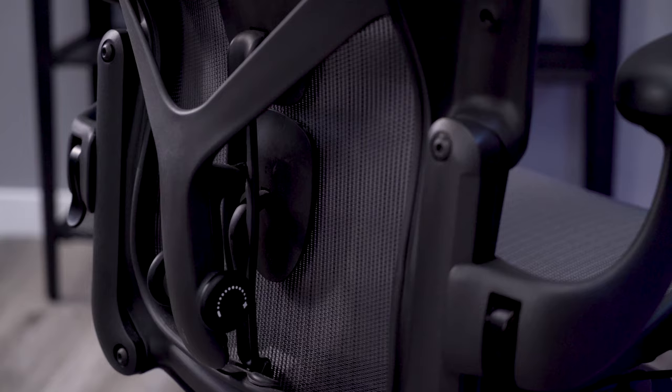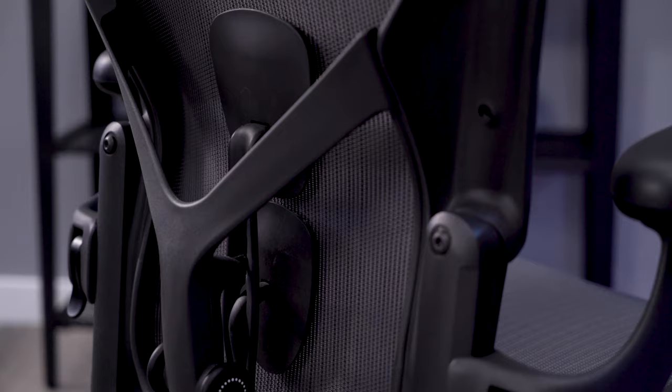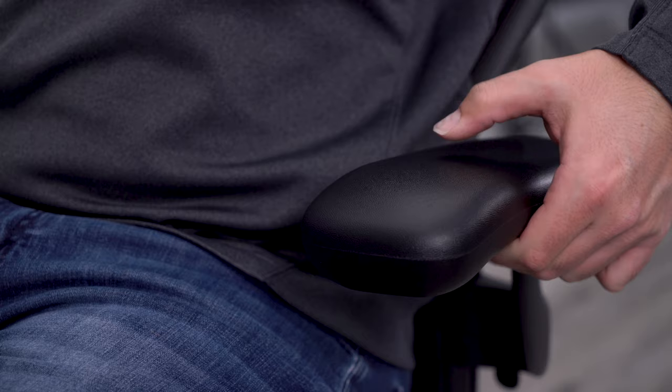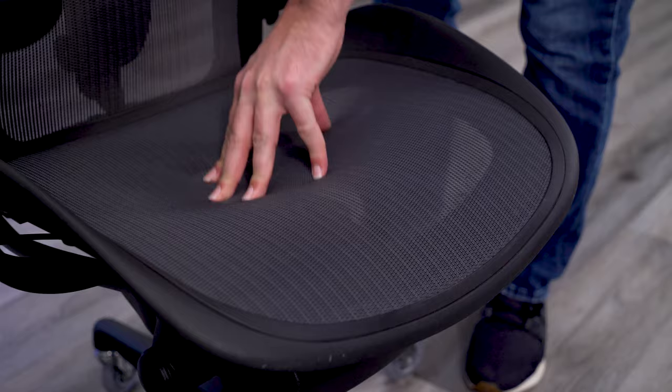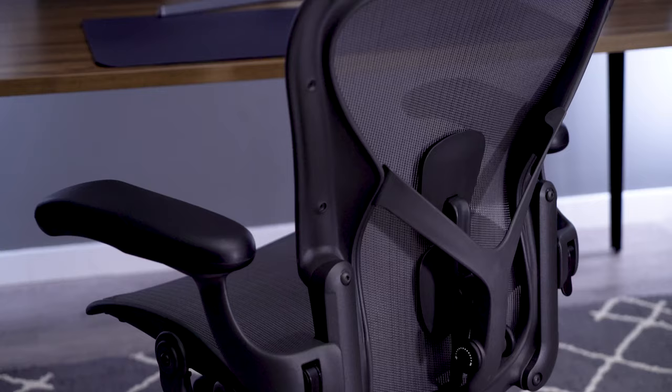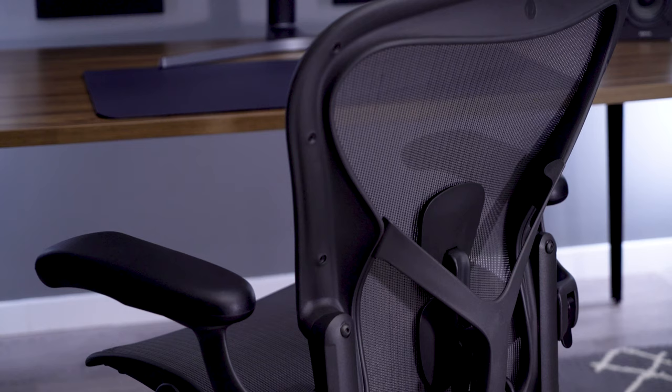While the look isn't much different, I do like the functional changes. I like the more adjustable arms and squishier arm pads. I also like the new lumbar system and new seat design. The front of the seat is just much more comfortable for me than the classic model. Overall, I think the remastered version was very well done.